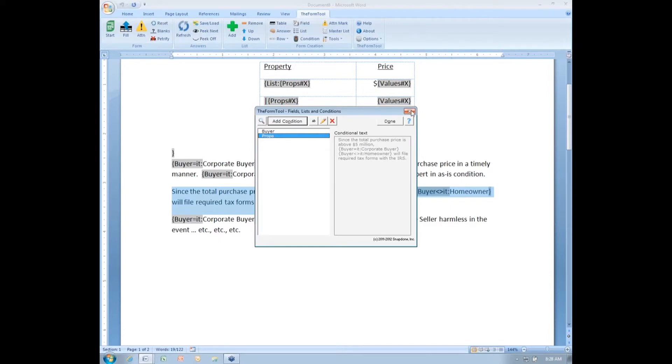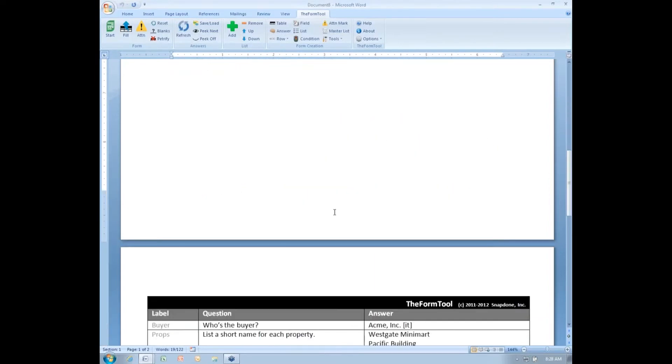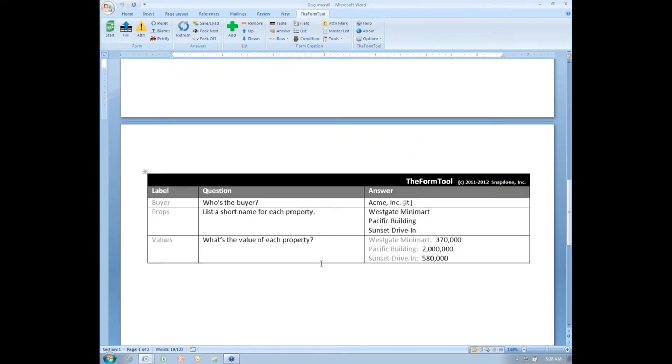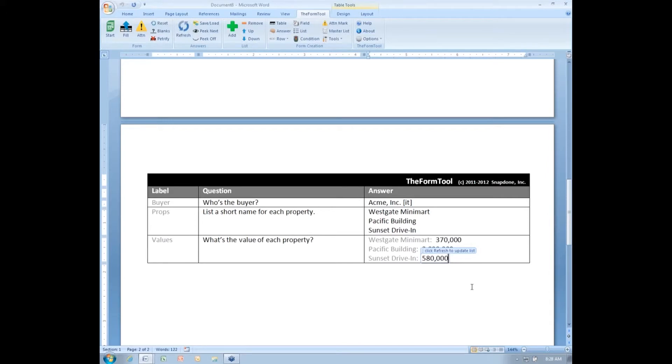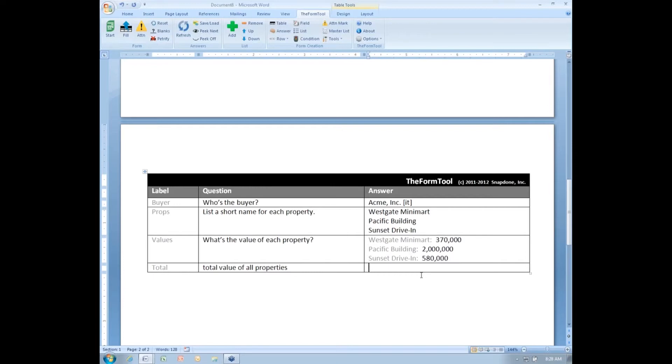So, I have to ask an additional question in my table before I can make a condition that depends upon it. And that question is going to be called total value of all properties. I don't want to make the form user do that calculation. The form tool is smart enough to do that calculation on its own, so there's no reason to make the form user do it. So, here I'm going to create what's called a derived answer.